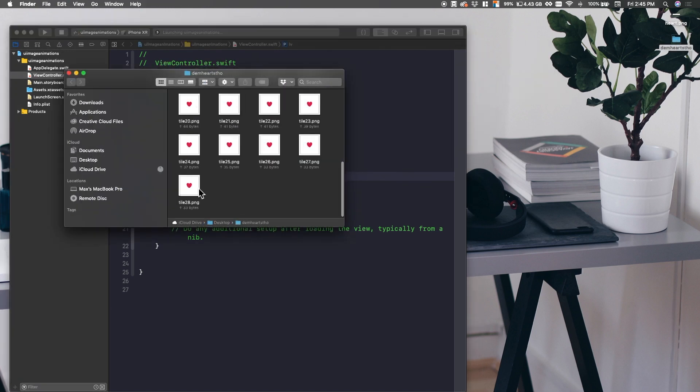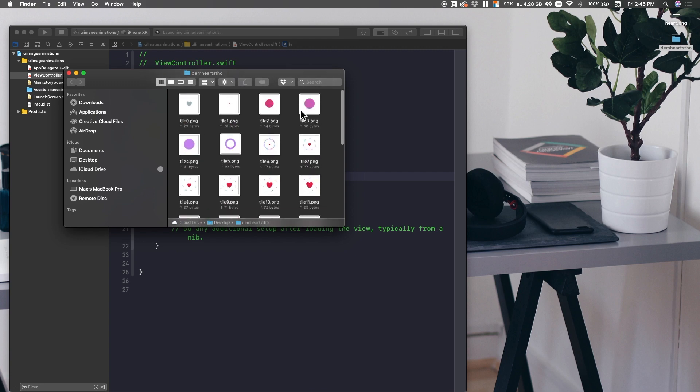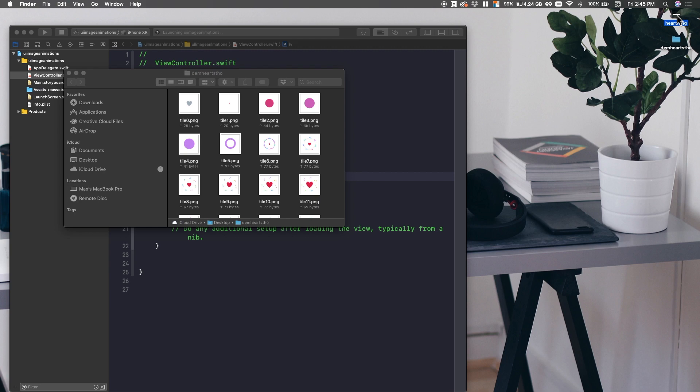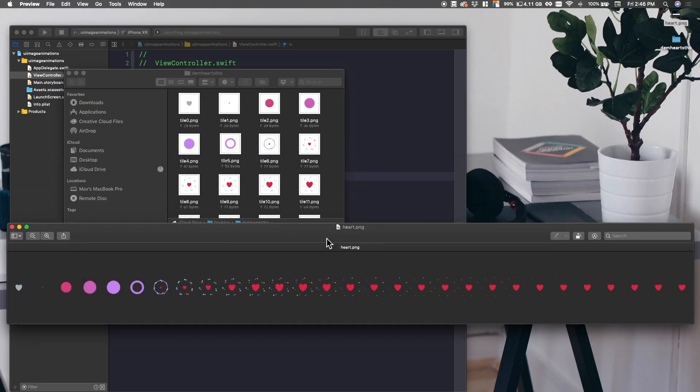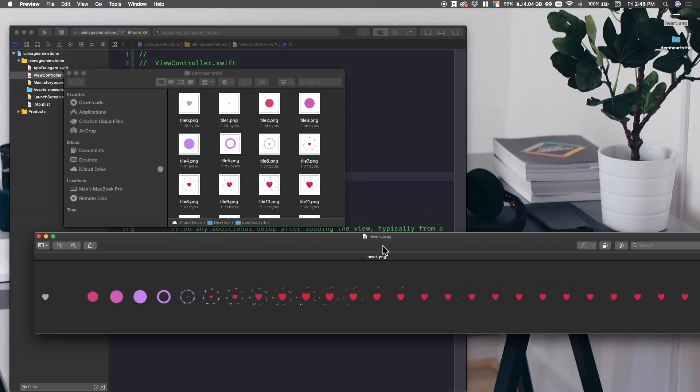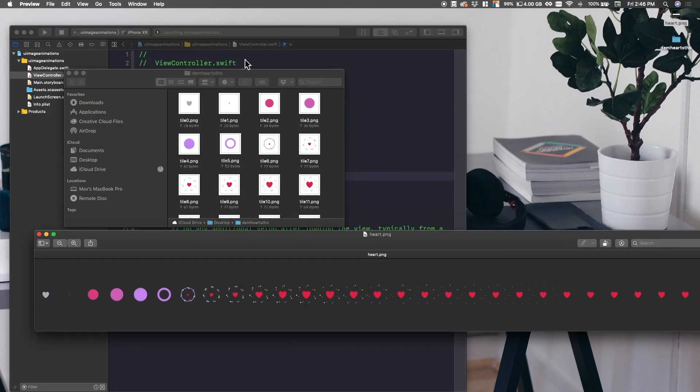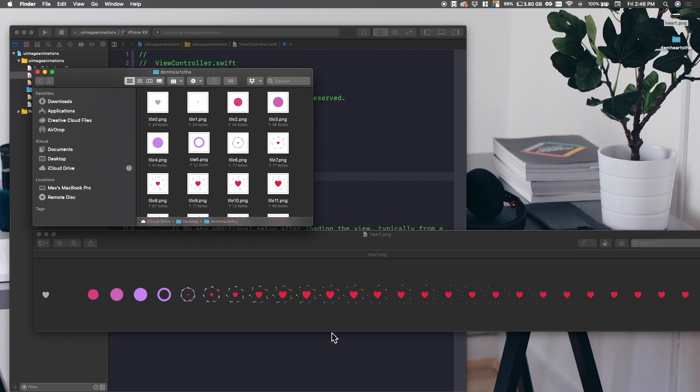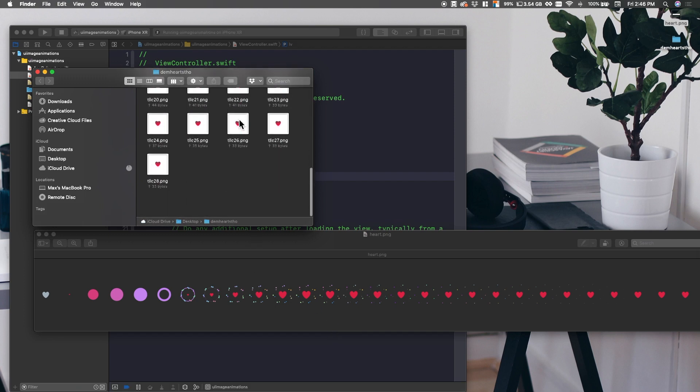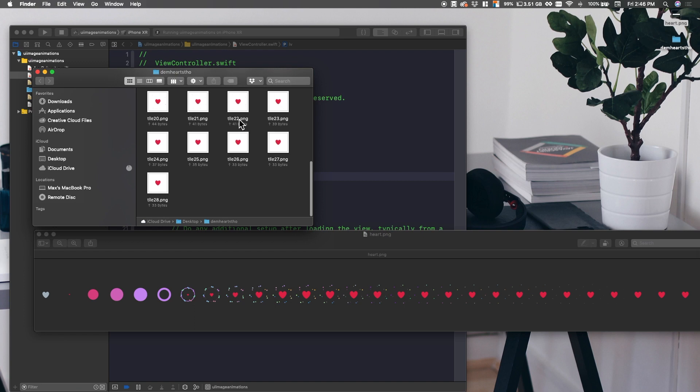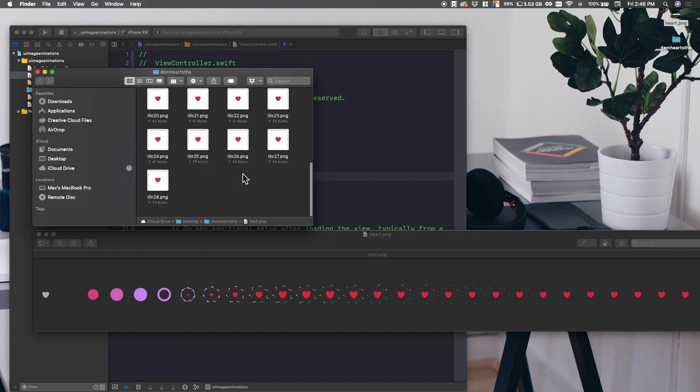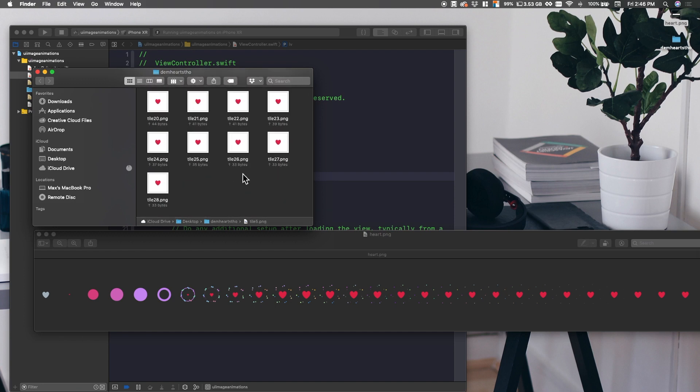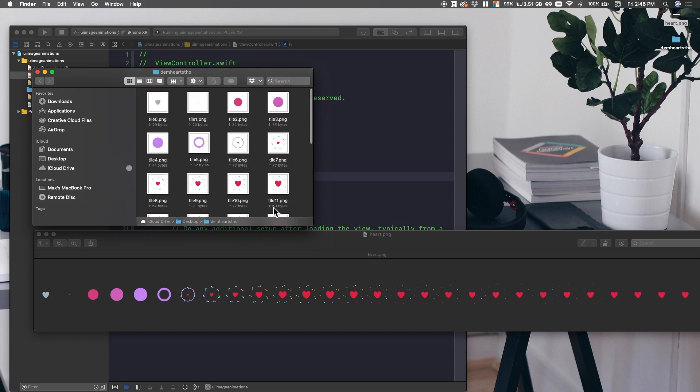I have this folder called Dem Hearts Do and it contains all the sprites. Now I generated these from this image right here. Now you probably don't want to generate all this. You're probably just trying to learn this or you have your own sprite sheet that you're trying to do this with. I made a video just barely. It's three minutes long on how to create the images out of this. It's really quick. It's in the description below.